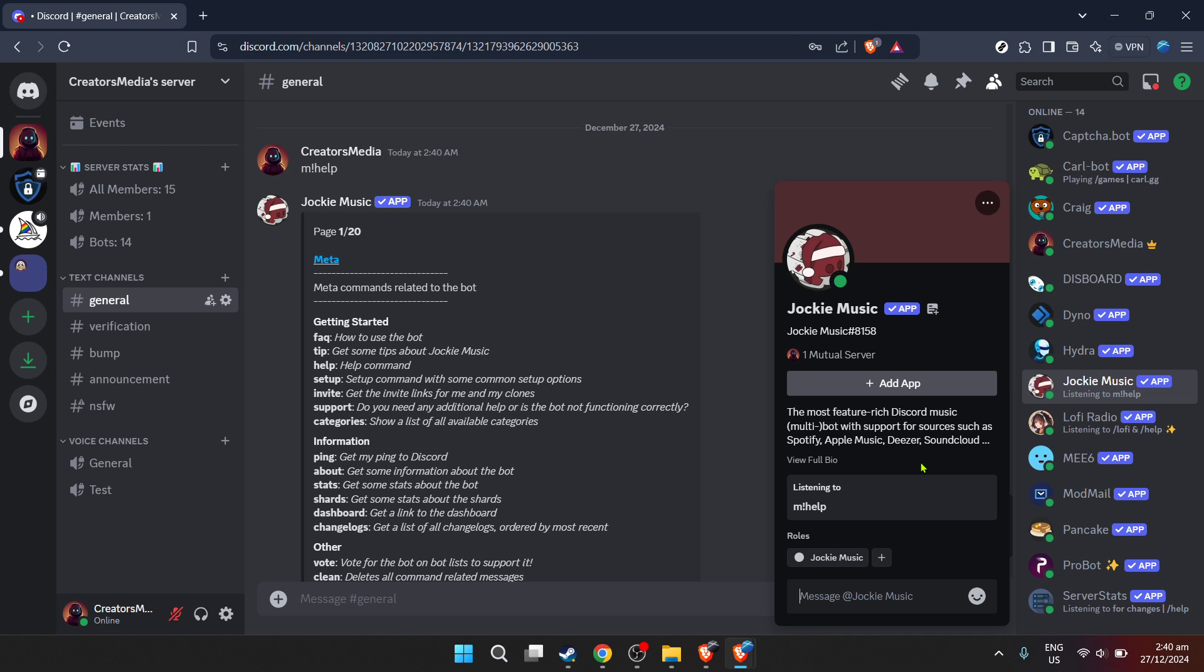That wraps up our guide on how to play YouTube music in your Discord server. Enjoy sharing your music finds, creating memorable vibes and enhancing your Discord experience. Thank you for following along in today's tutorial, happy listening, and I'll see you in the next one.